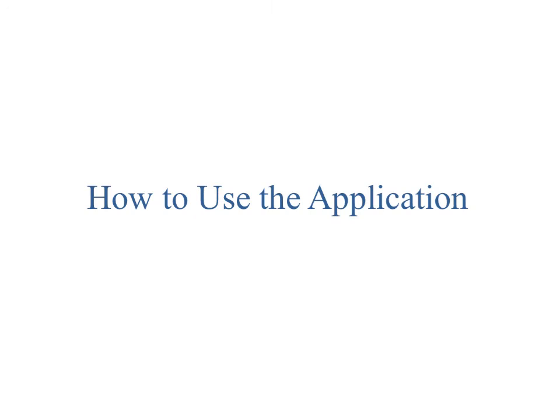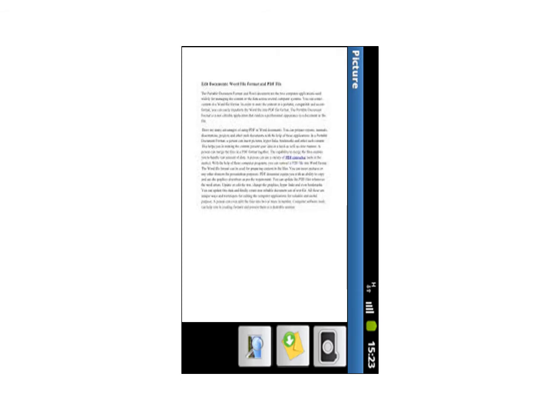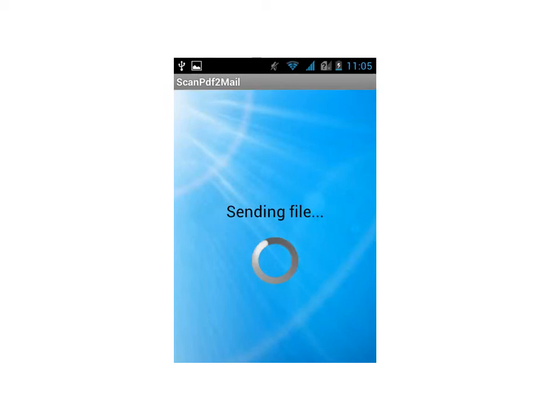To use this application, just click on the launcher icon and the camera screen will open. Then scan the document by clicking on the camera icon and send it to the recipient email by clicking on the email icon. It will then be converted into PDF and sent to the recipient email ID.